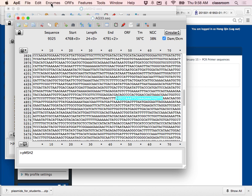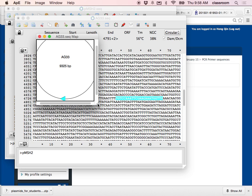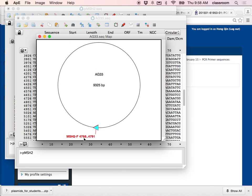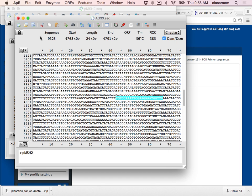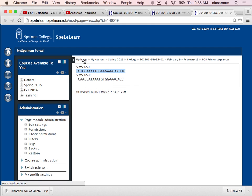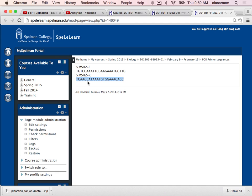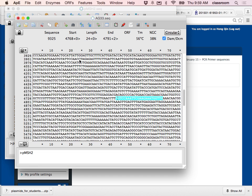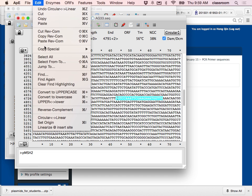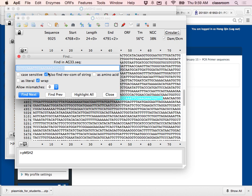If you want to see what that looks like, go back to the graph — you can see the very large arrow, that's the forward primer. Now I'm going to find the reverse primer on the reverse complemented strand. I go back to Moodle, select the reverse primer sequence, go to Edit, Copy, then go back to APE, Edit, Find, and paste it — TCAACCA.